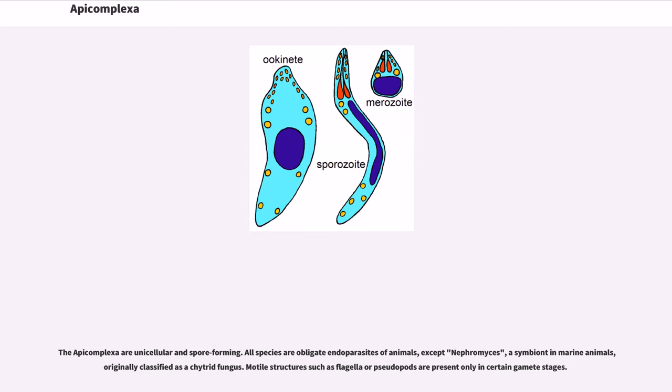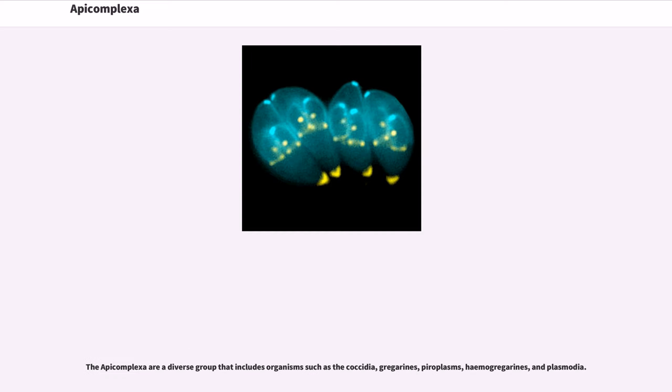Motile structures such as flagella or pseudopods are present only in certain gamete stages. The Apicomplexa are a diverse group that includes organisms such as the coccidia, gregarines, piroplasms, hemogregarines, and plasmodia.